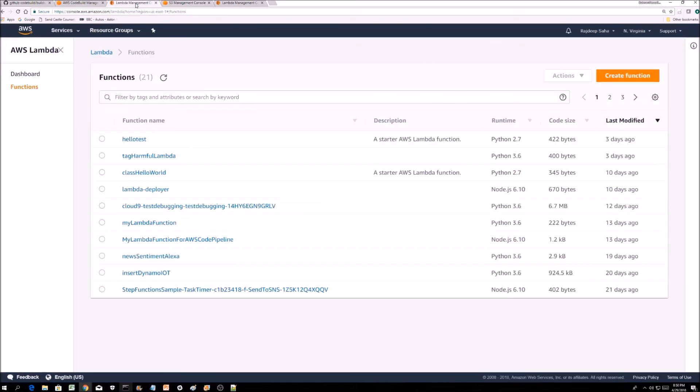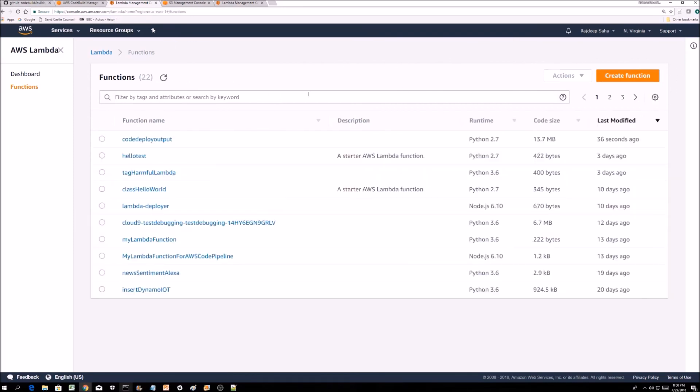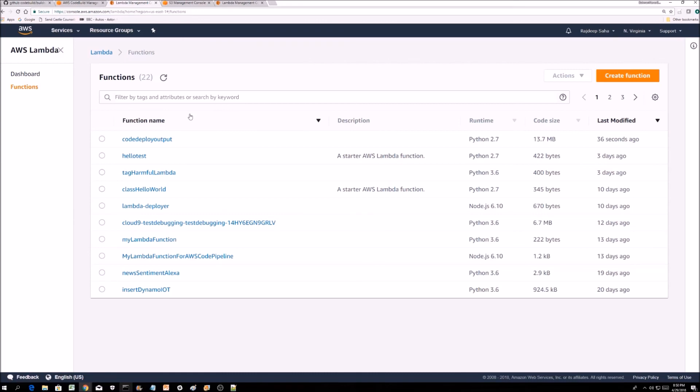If I go to the lambda management, if we refresh, we should see the new lambda. Yep, there we go. This lambda got created. Everything passed.